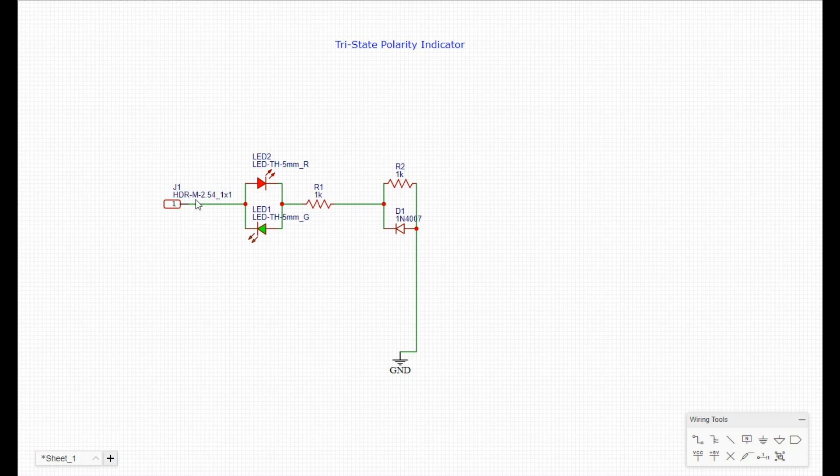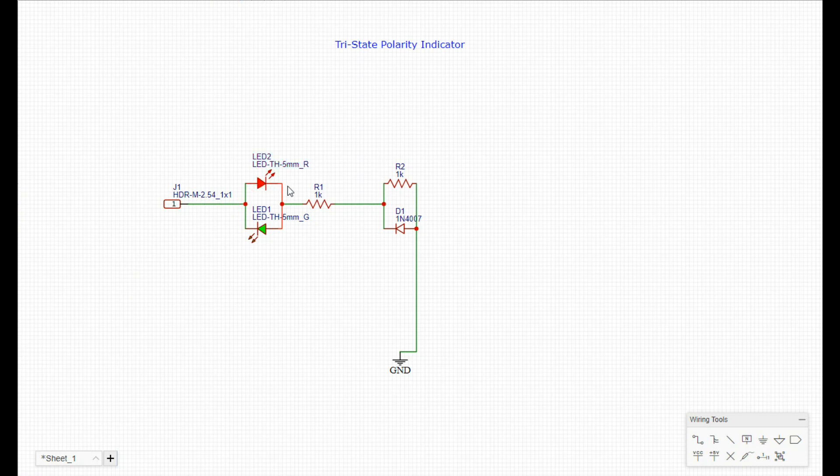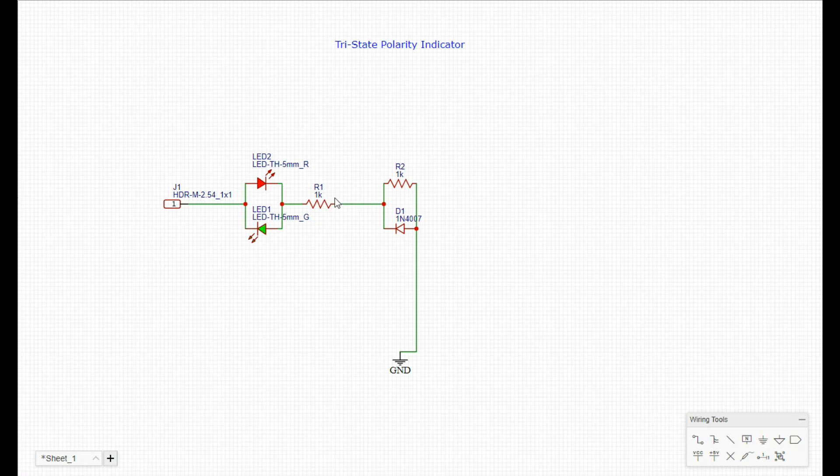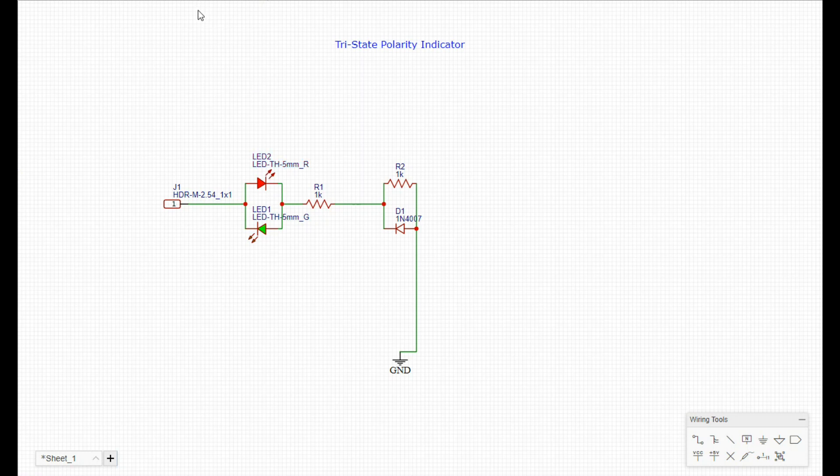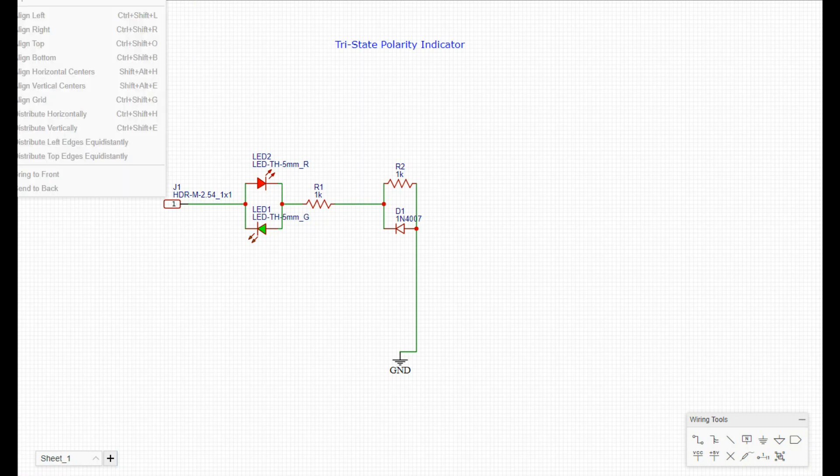So what we have is our probe right here which brings the current in. If it is a positive signal we will get the red LED. Current will continue to flow through here, bleed off to ground, come back through there as well if it's AC. If it's not AC you're just going to get the red or the green. If it is AC you're going to get both. And that's the circuit. Now let's make it into a PCB.